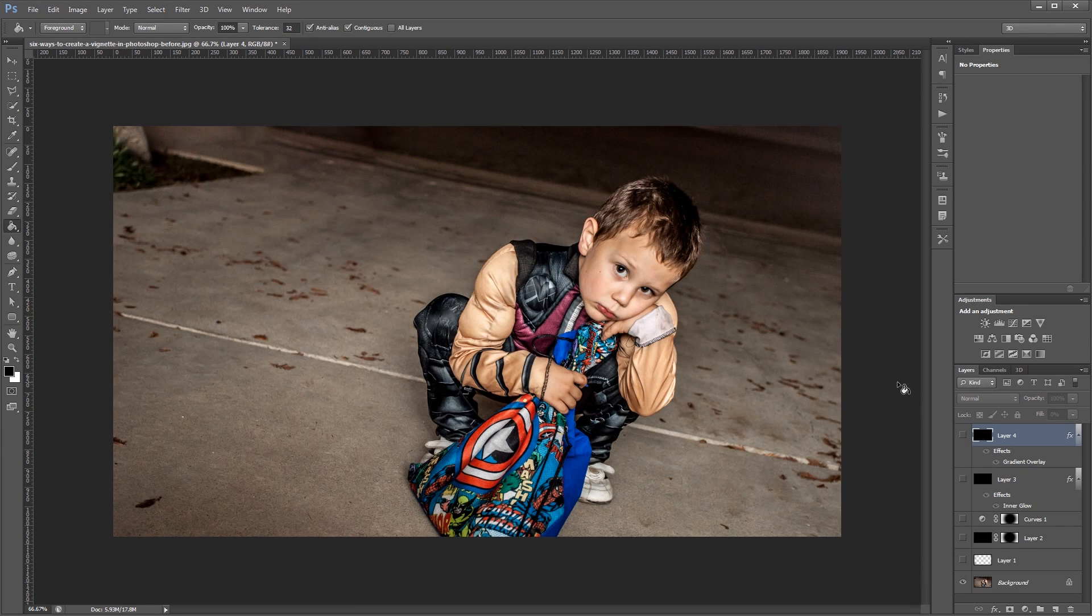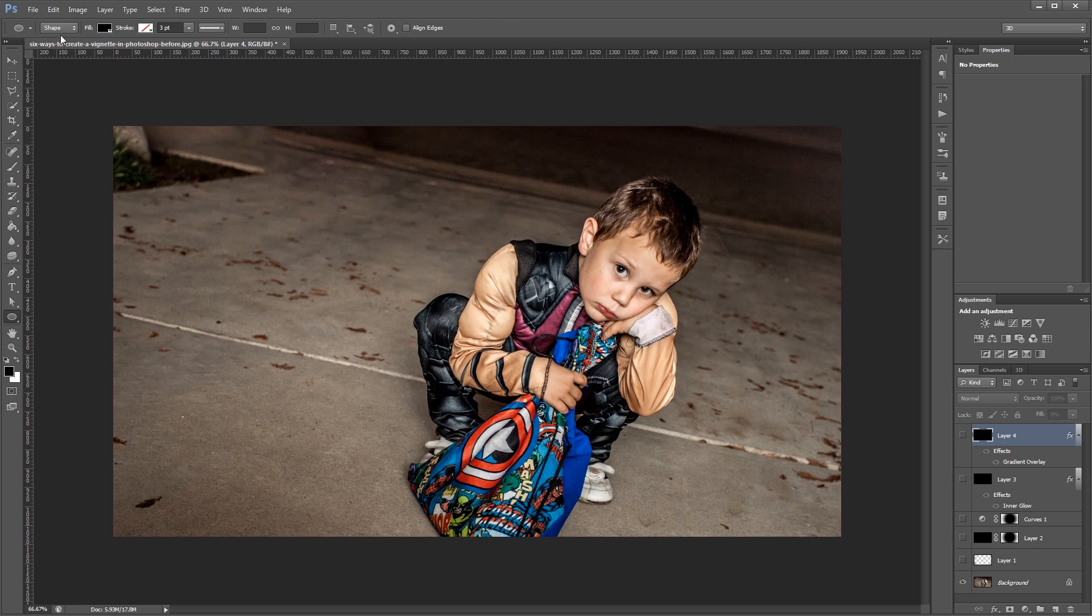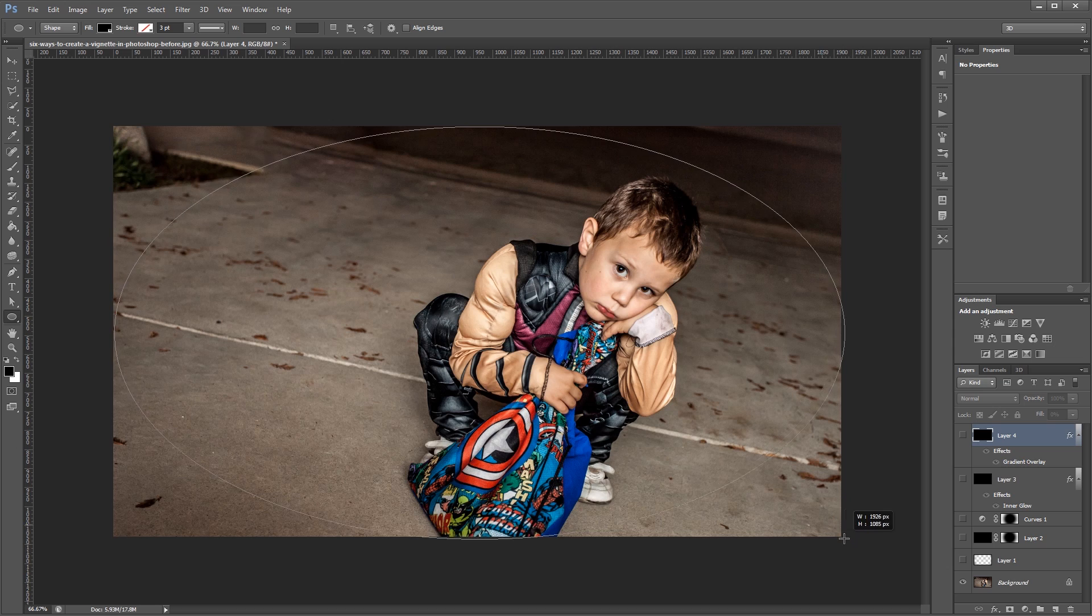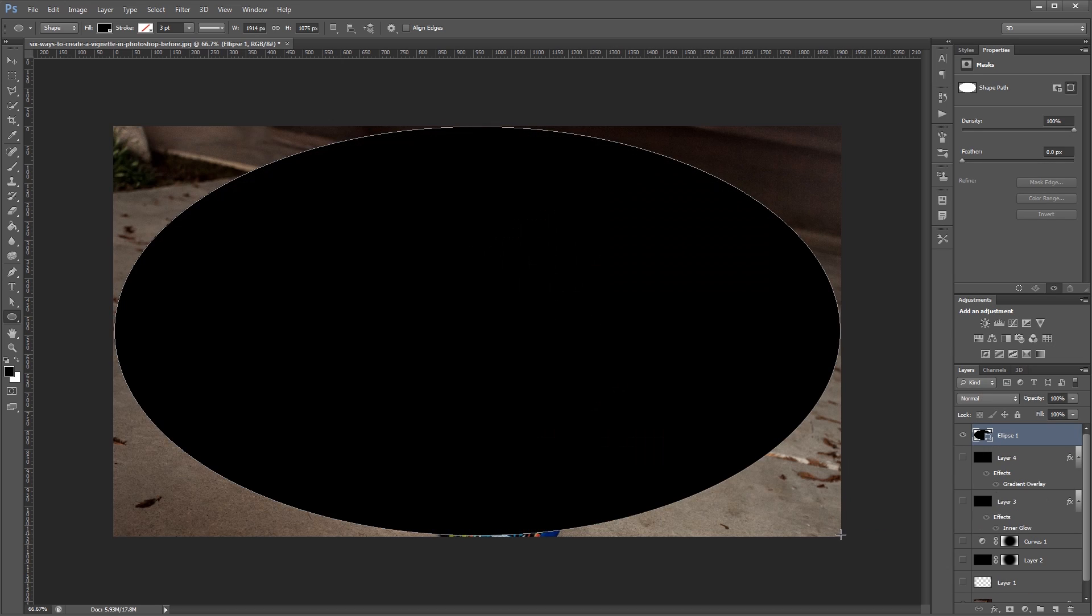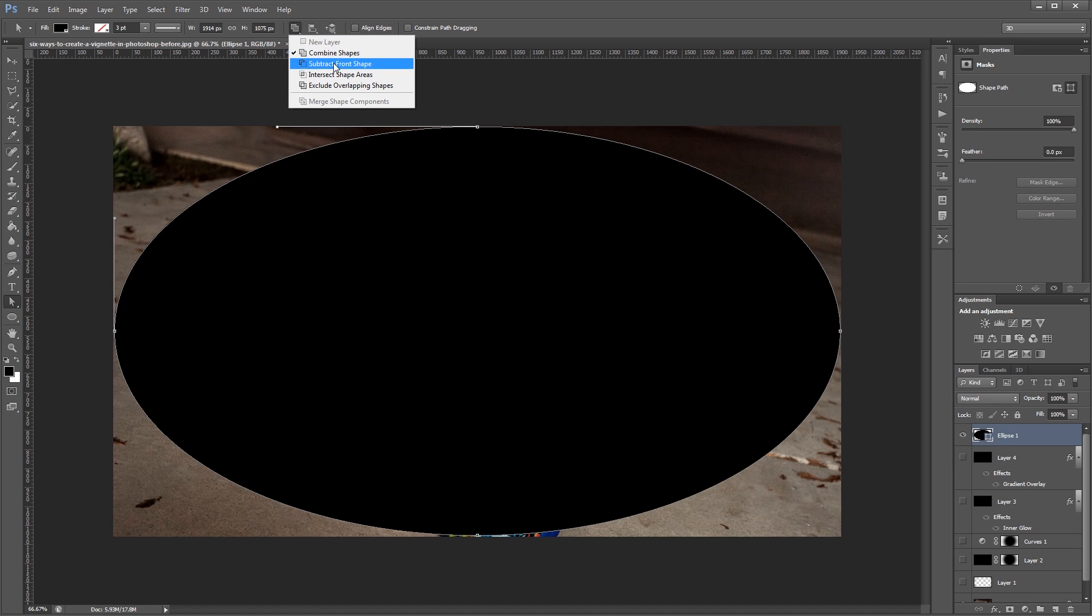The last method that I'm going to show you uses the ellipse tool. So over in my toolbar I'm going to click and hold and choose ellipse tool. And making sure that shape is selected I'm going to draw an ellipse around the same size as my canvas. Then I'm going to press A to choose the direct selection tool and click on my vector path. And up here under path operations I'm going to choose subtract front shape. And that's going to make my black show up on the outside of the vector shape that I just created.